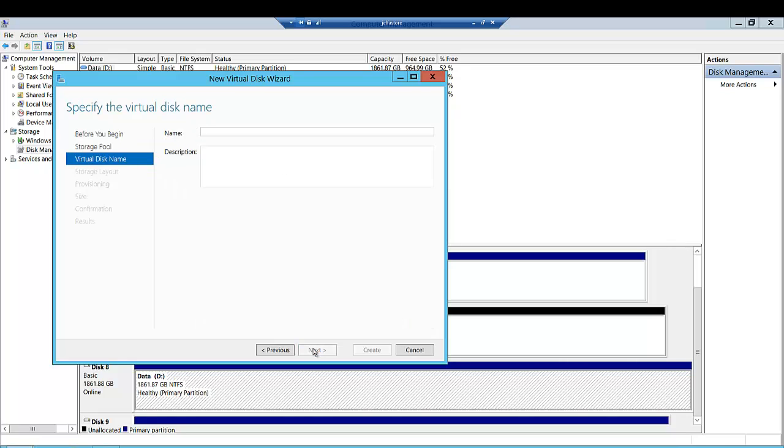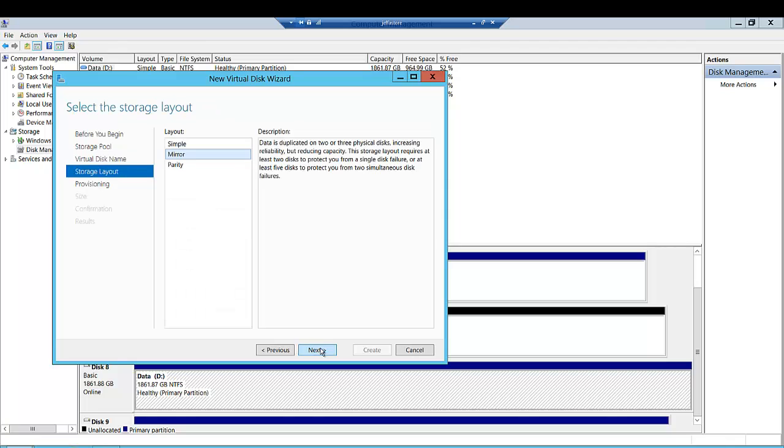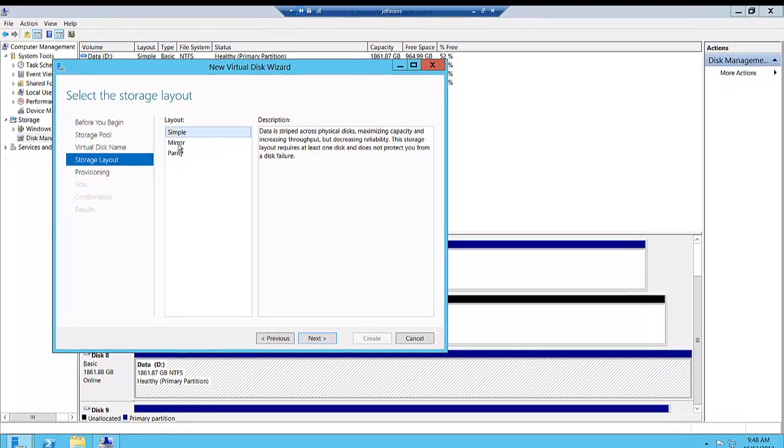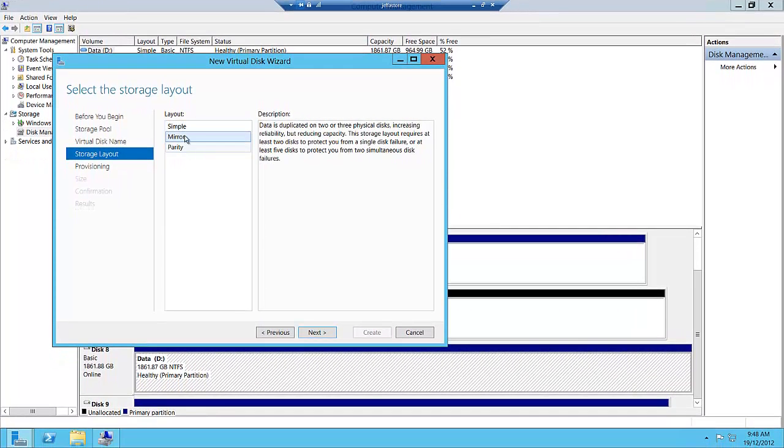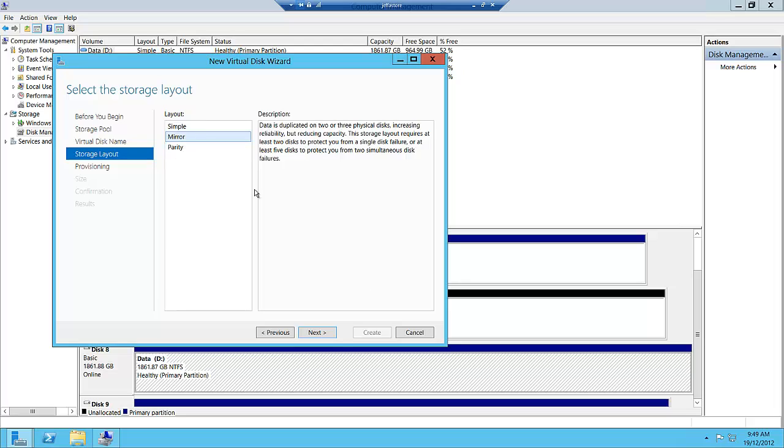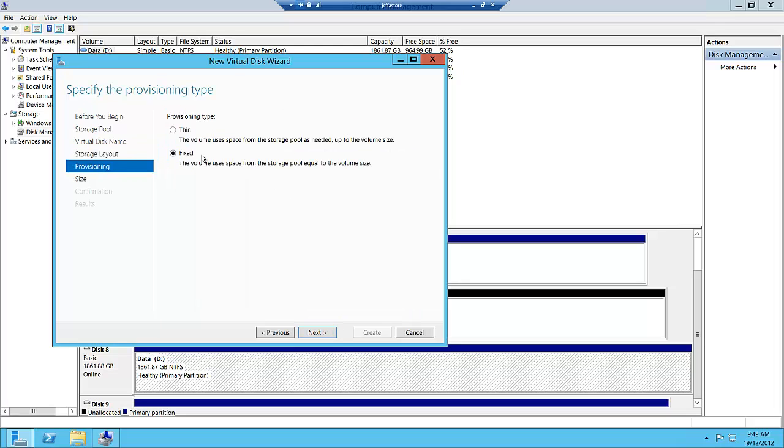It asks which data pool we want to create our virtual disk in. We'll call this the data underscore pool vdisk. This gives us an option to create a simple mirror or parity. Simple mirror is RAID 1 and parity is RAID 5. We're going to create a mirror.